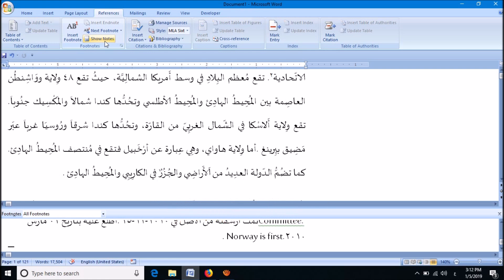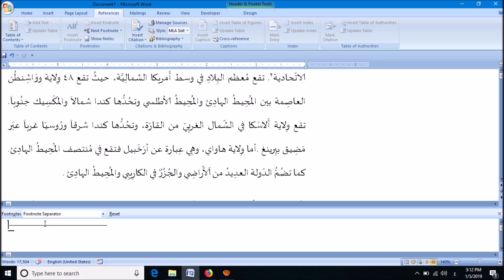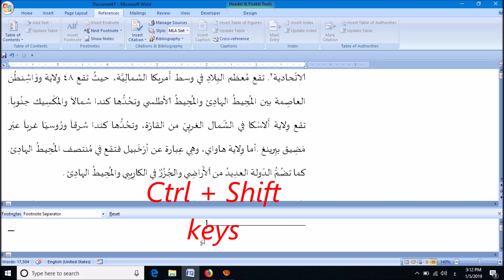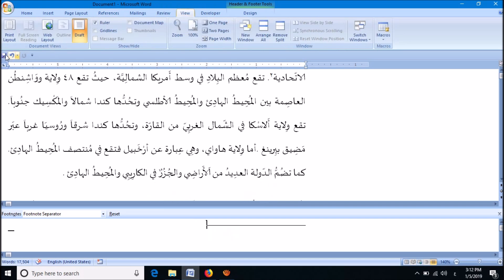Now go down and find this drop down list. From this list, select the option Footnote Separator. Then move the separator line from left hand side to right hand side using the Ctrl and Shift keys on the right side of the keyboard. You have done it — now change the view option back to Print Layout.